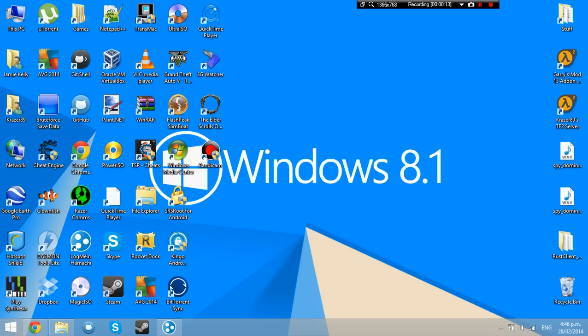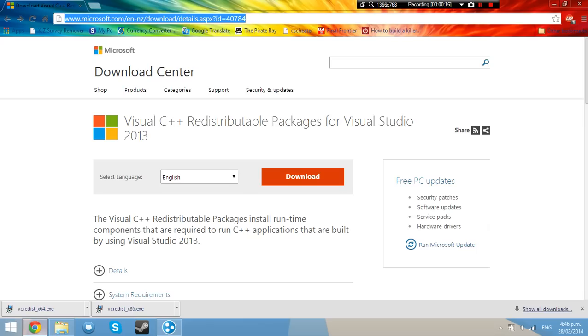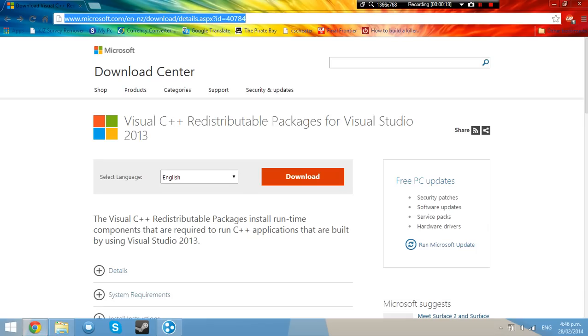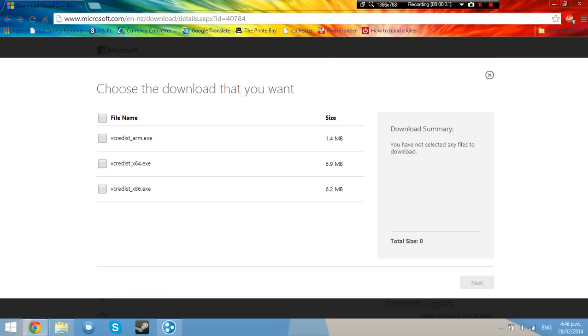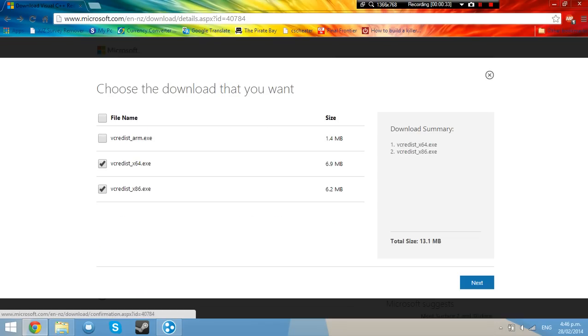Basically what you want to do is go to your favorite browser and go to this URL here. You can copy it or I'll provide a link in the description or search for it if you wish. You want to click download and tick these two boxes and go next.